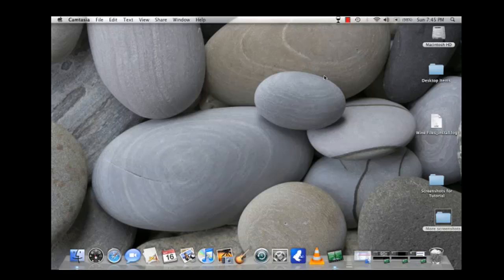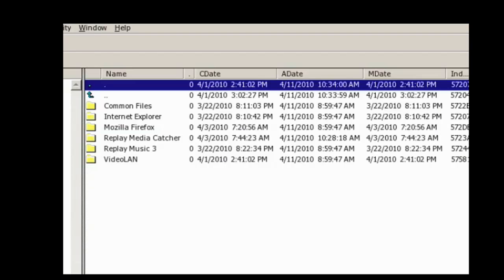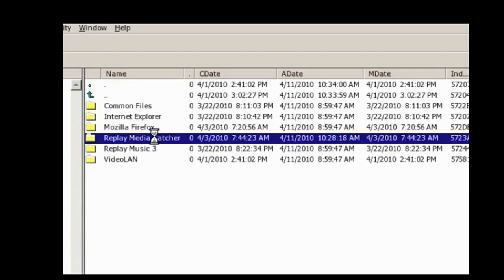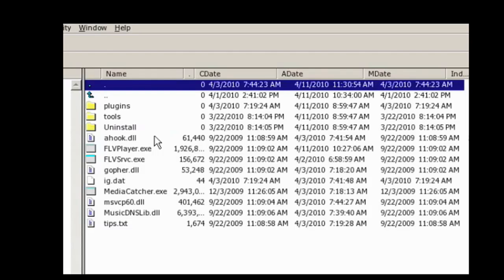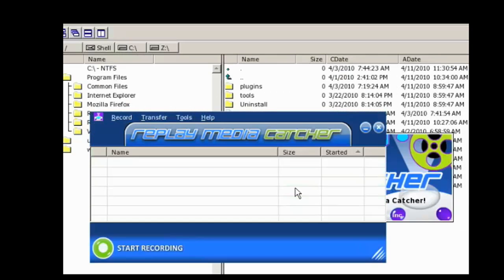Now that that's done, you're ready to open Replay Media Catcher and start recording. When you're looking at the program file, you double click on Replay Media Catcher. It opens the Replay Media Catcher folder. And then all you need to do is double click on the EXE file and Replay Media Catcher will open.